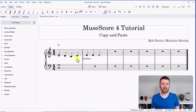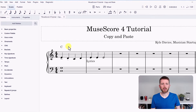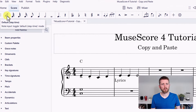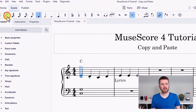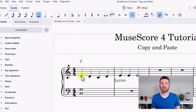In order to copy and paste in MuseScore 4, you're going to want to select what you would like to copy and paste first. In order to select something, you want to be in selector mode. On the top left hand side, you'll see a pencil — when that's turned on or blue, that means you're in note input mode. I want to toggle that off, so now I can select the first note.